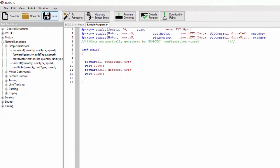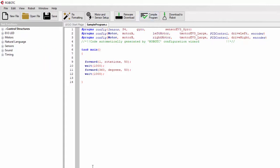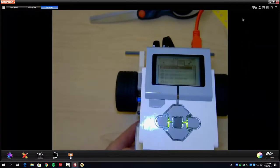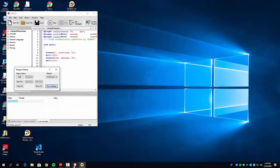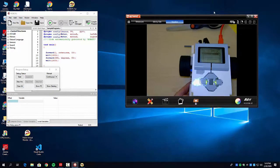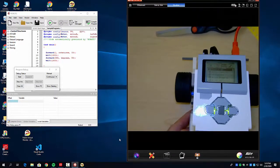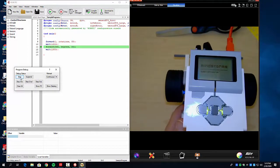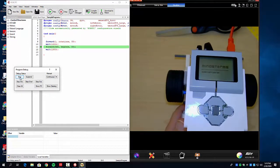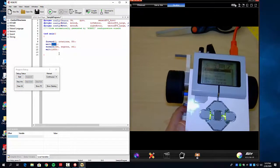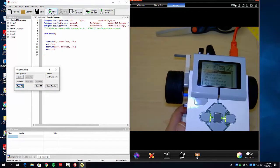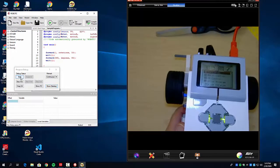We're going to save the program, then compile it. You can actually skip compile and go straight to download — it will compile and download in one step. Now we're ready to run it. I'm going to download it to the robot and give it a try.